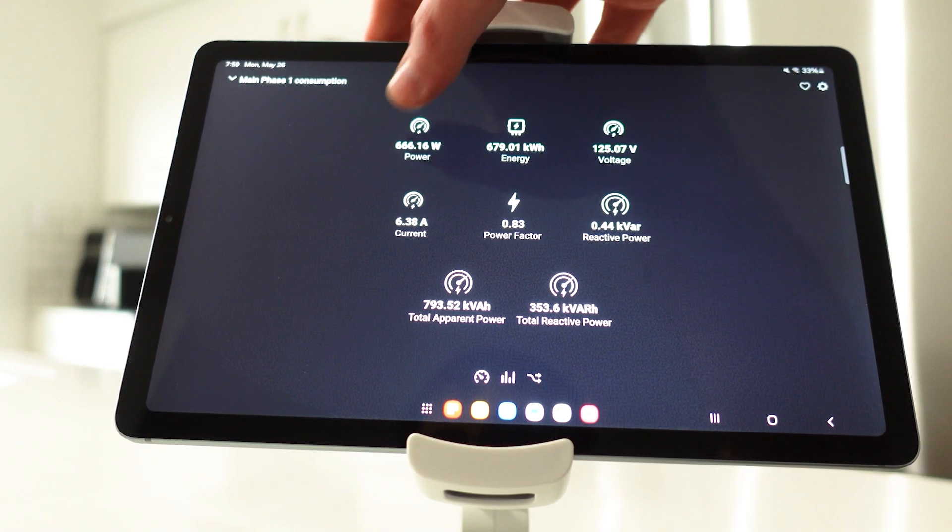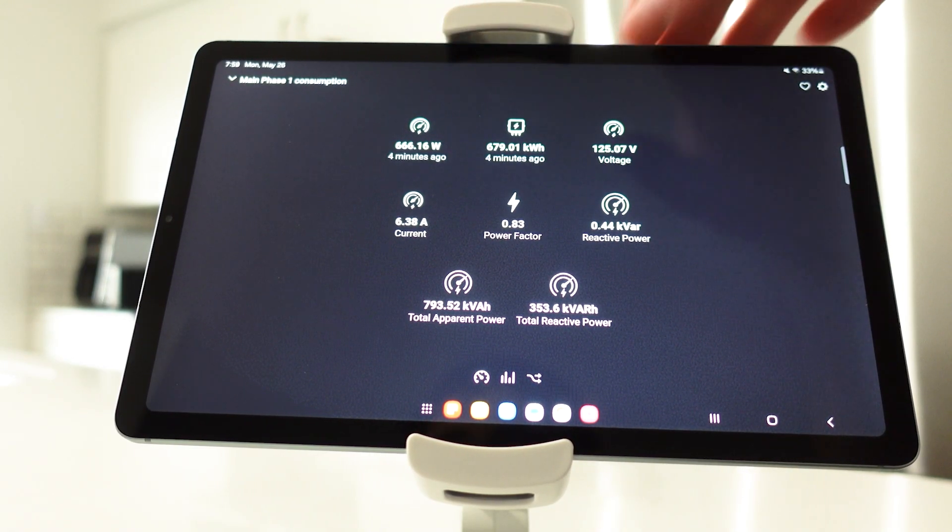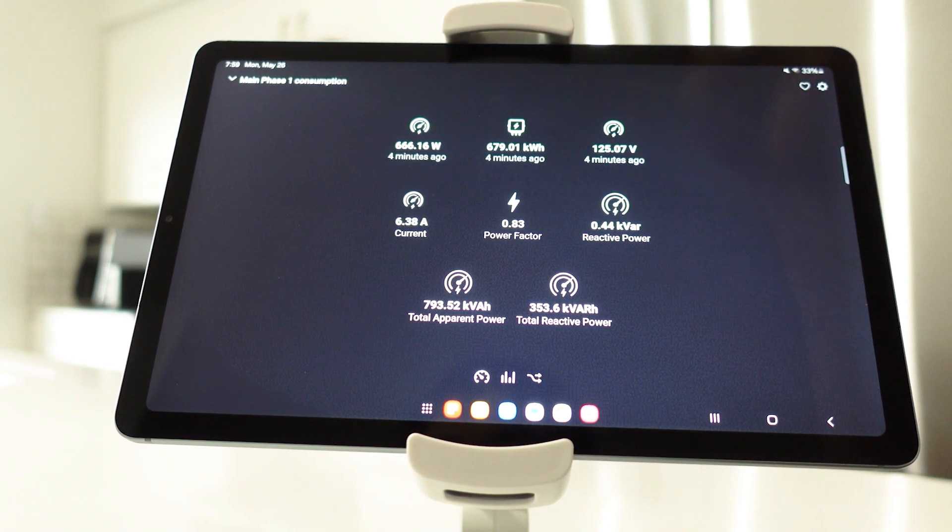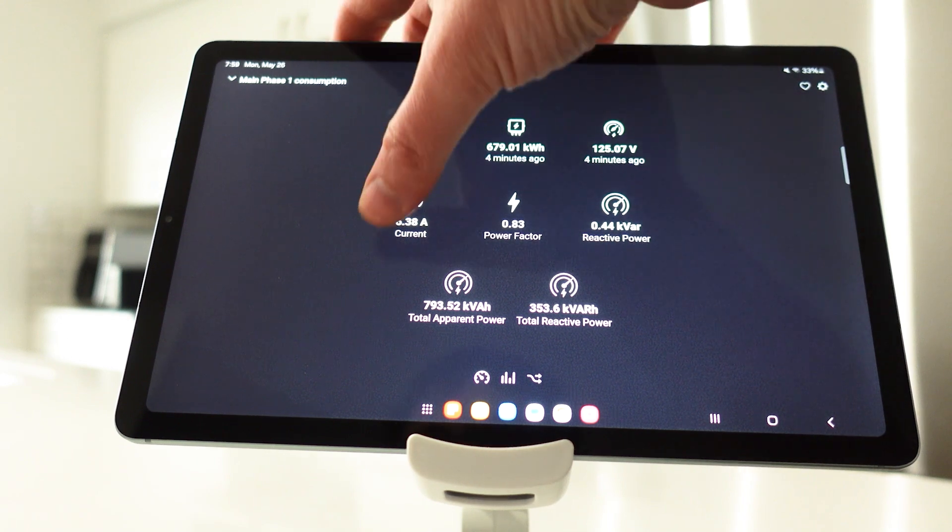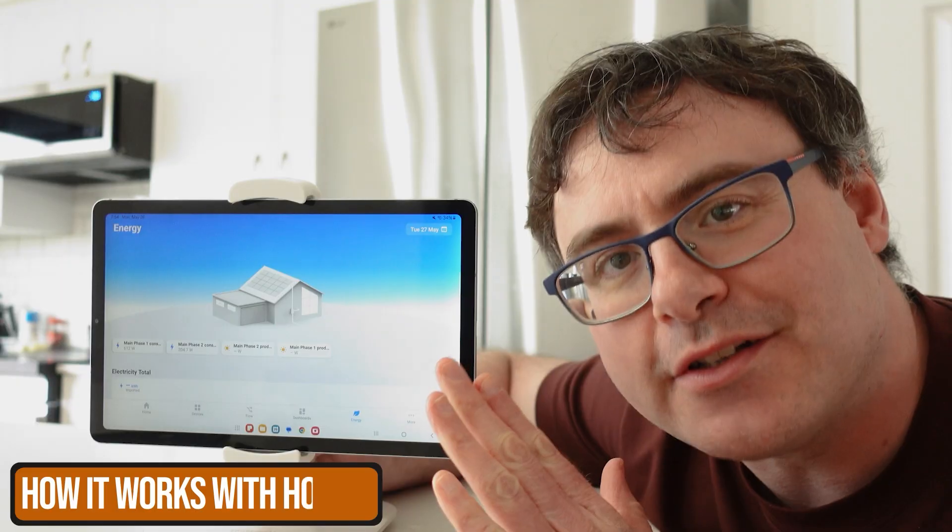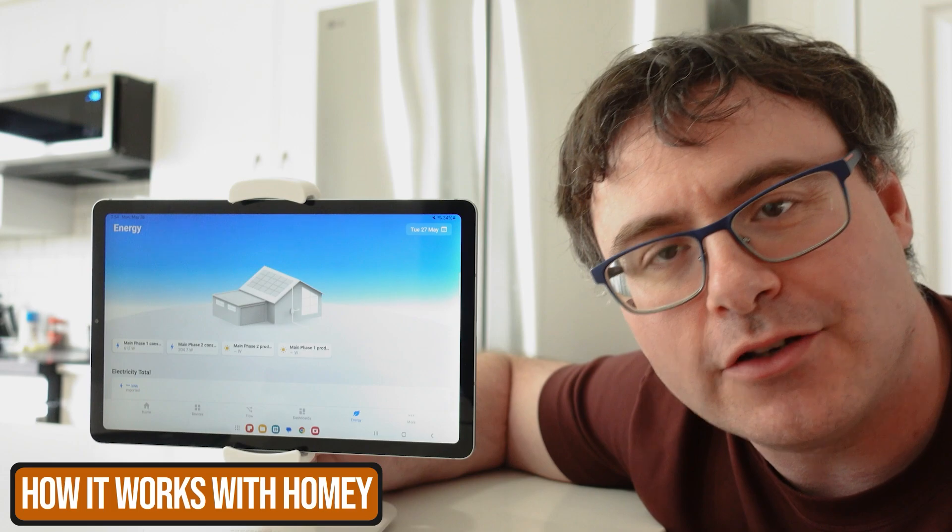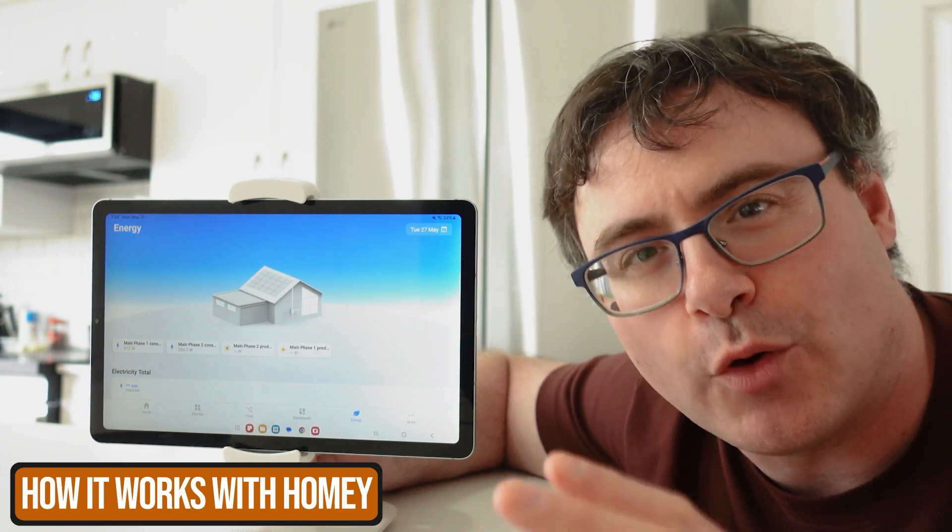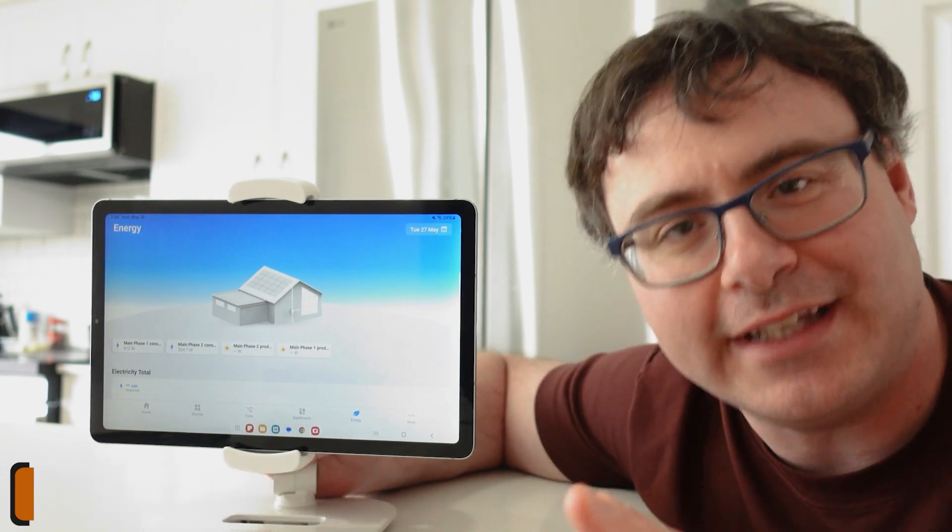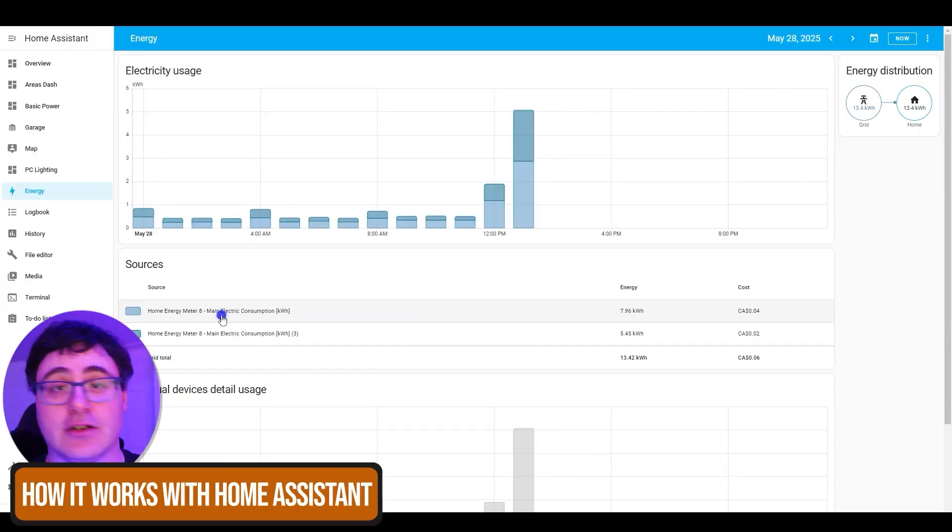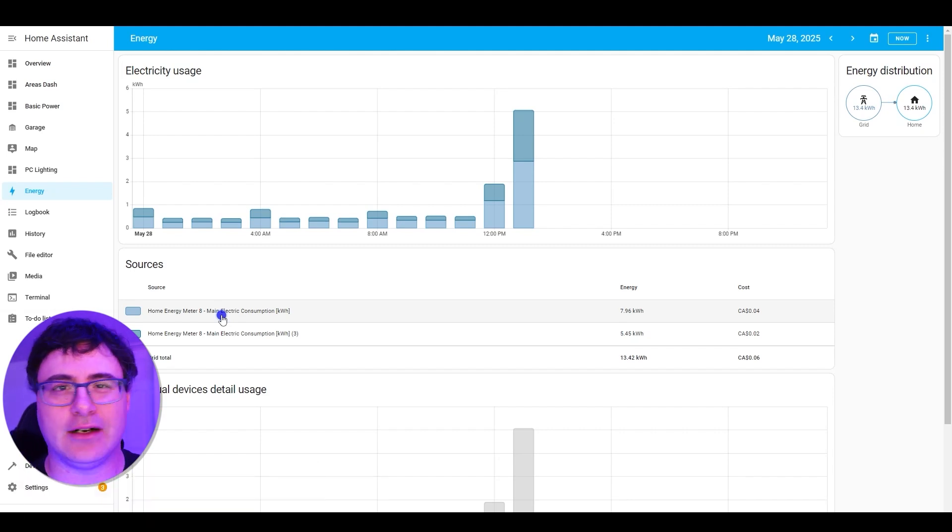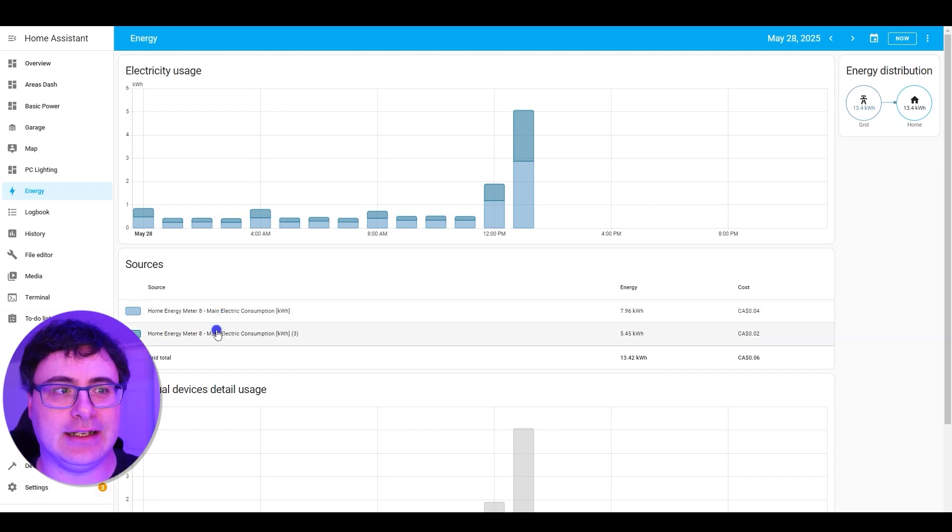Number two, the way the data is displayed for your family and what you can do with it is related to the hub that you install this on. The graphs and dashboards that I get in both Homey and Home Assistant are nothing short of incredible, and I've actually had a hard time choosing which hub to leave this connected to.